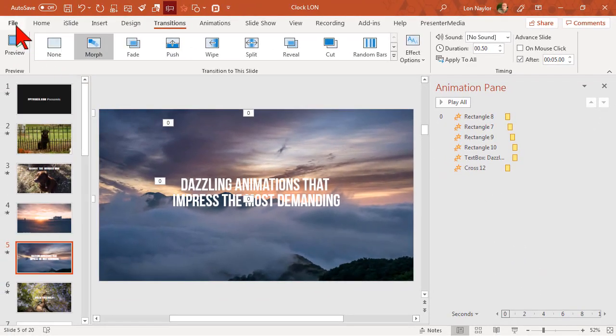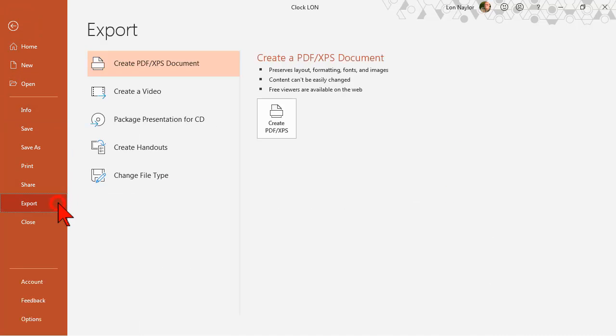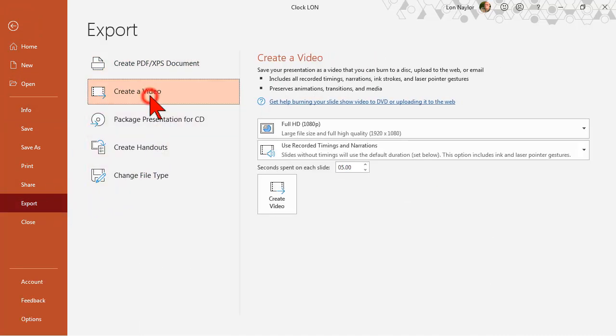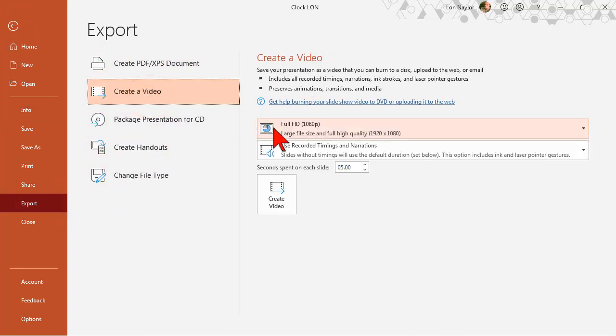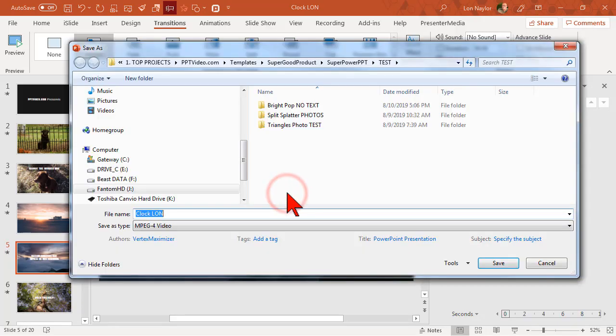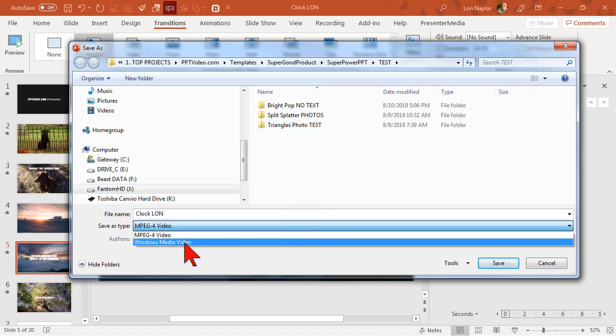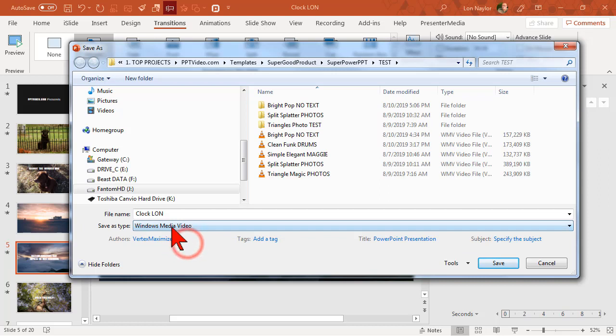When you're finished making all your modifications just go to file, export, create video, set the seconds spent on each slide to zero, create video. Because of a known bug in PowerPoint I'll usually save these as Windows Media Videos instead of MPEG 4. Sometimes MPEG 4s get to be a little glitchy,